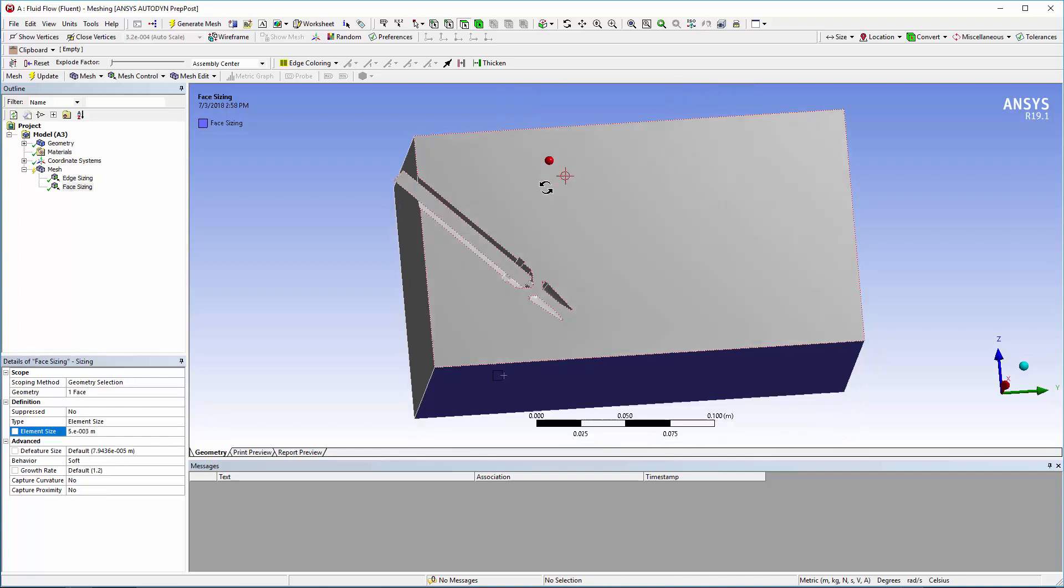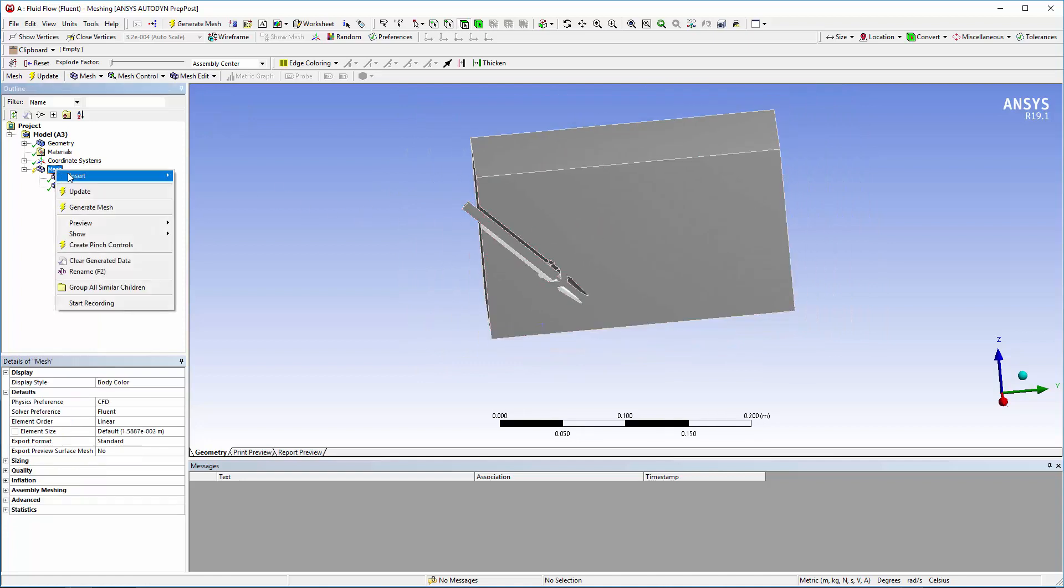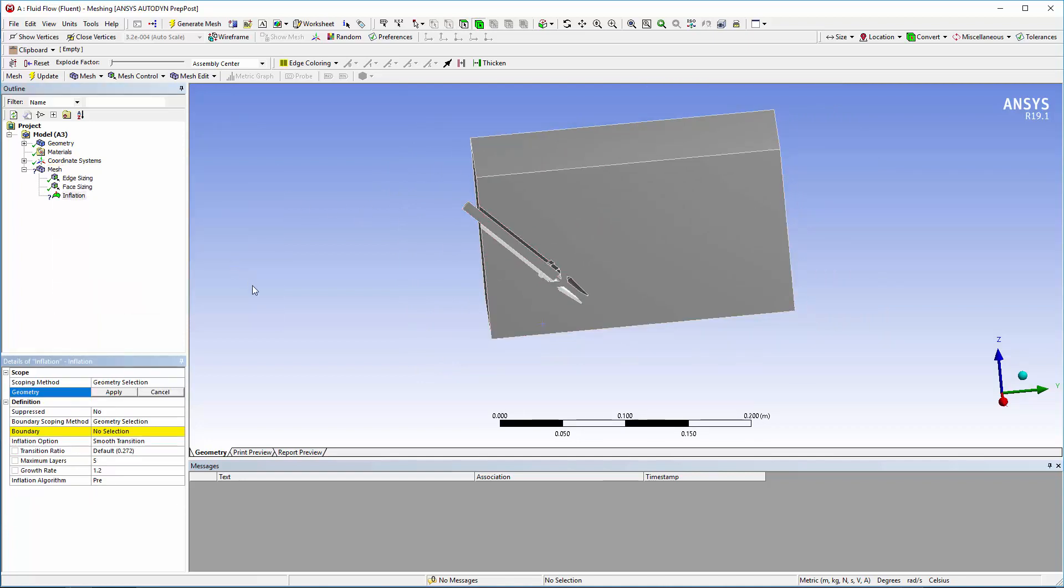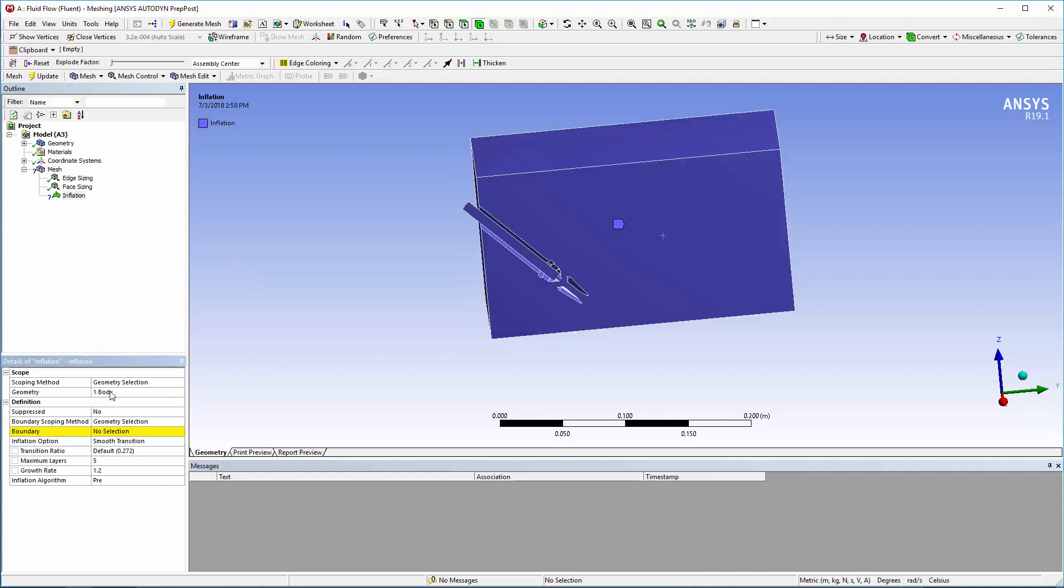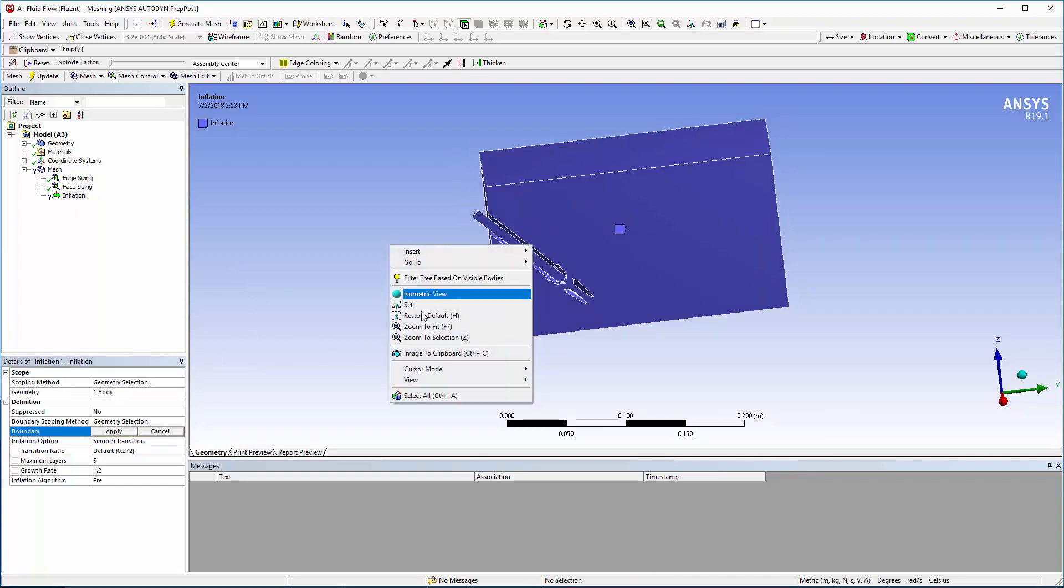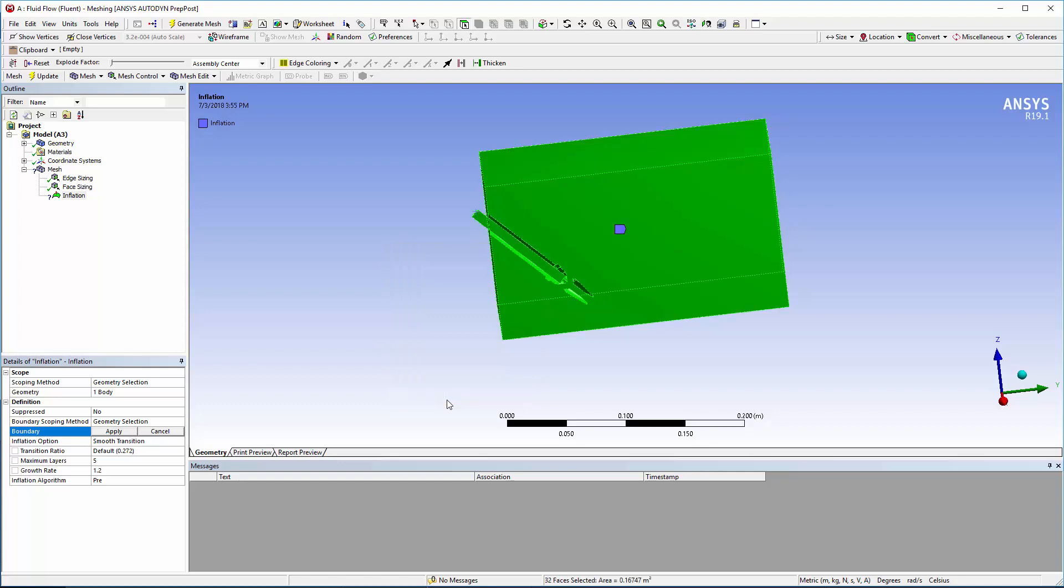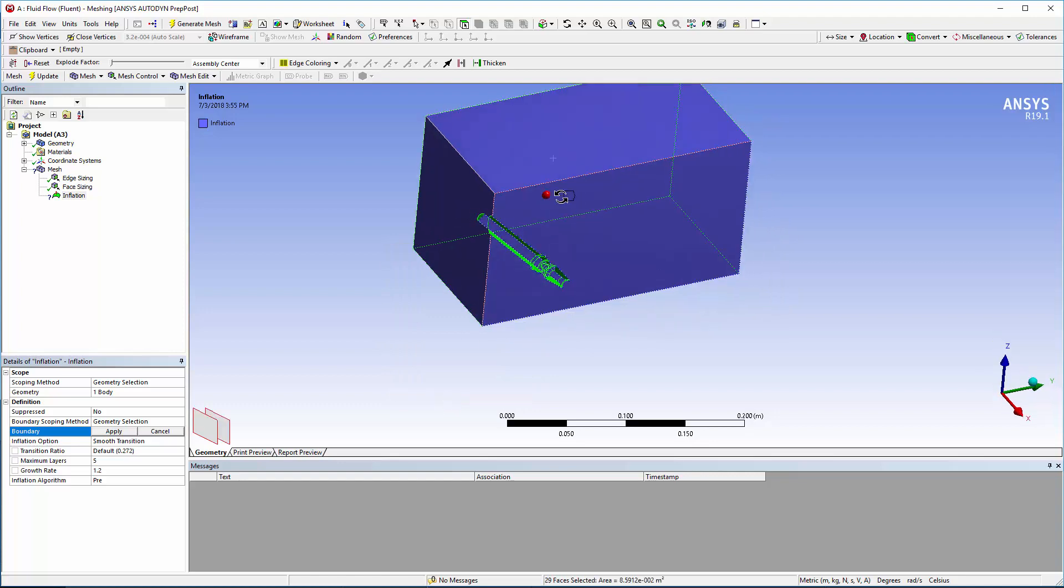Now I can add some inflation layers to accurately resolve the flow in the boundary layer region. The interior walls of the nozzle and the impact surface will have fluid moving over them, so the inflation boundaries will be set here. It's easiest to select all the faces and then deselect the ones you don't need.